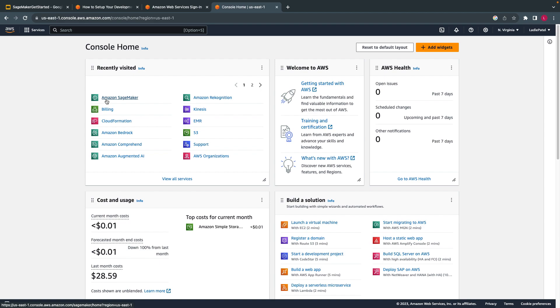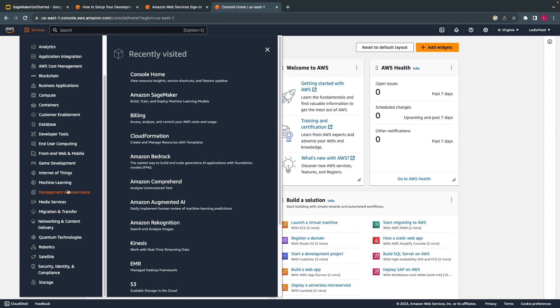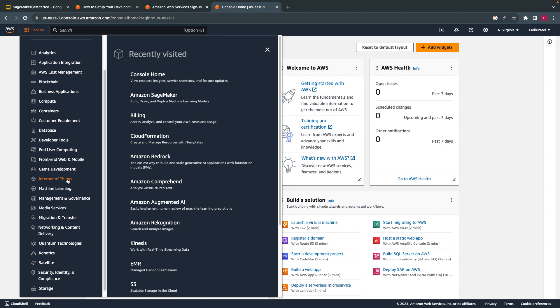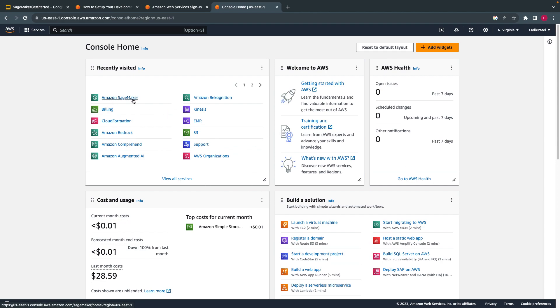Here you will see the services which AWS has. We will be using SageMaker, Amazon SageMaker. I'll show you in the next video how to create a role and domain, and then how to get started with SageMaker.